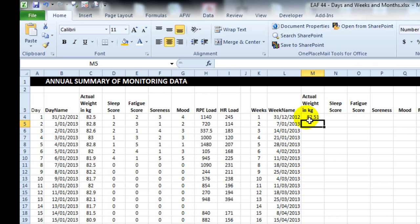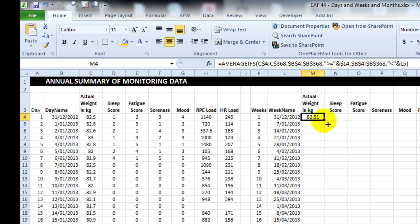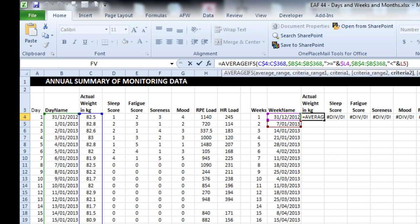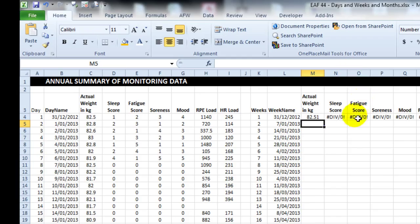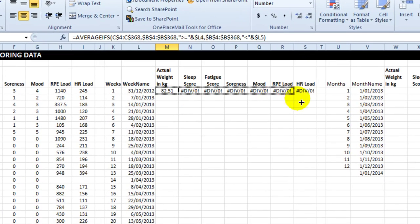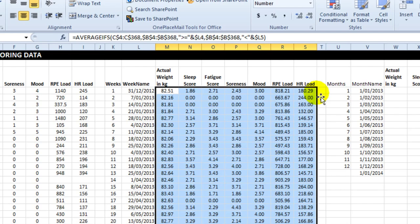And so if I pull this across, it's not going to work because I've got to lock one of my cell references. Amateur mistake, I'm sorry. And I double click and I send that down.